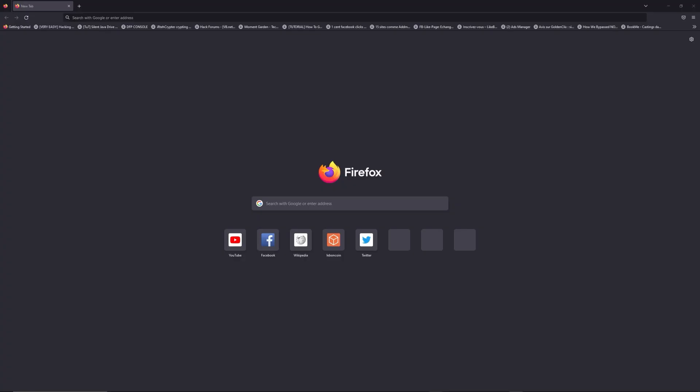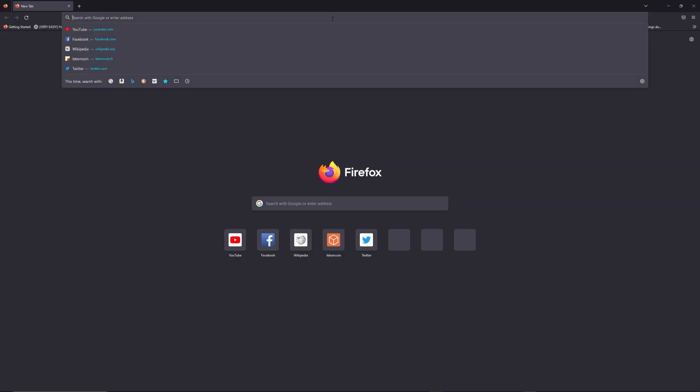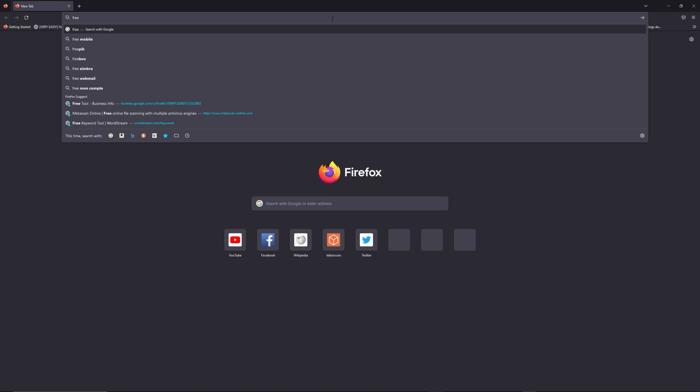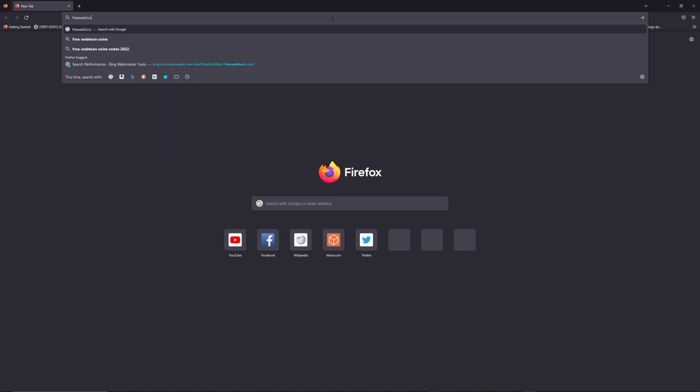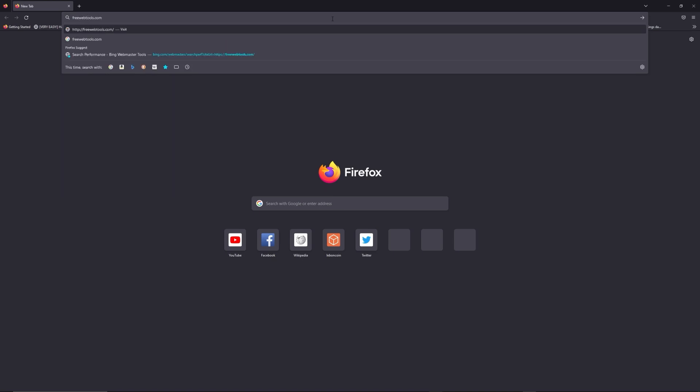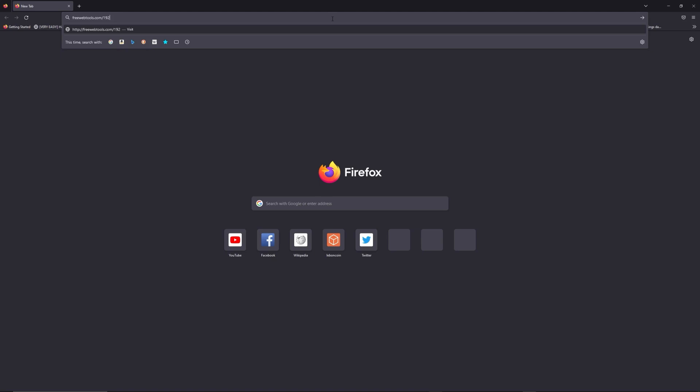You can access freewebtools.com slash your IP address. I put the link in description to try to find your default credentials thanks to brand and model of your router.